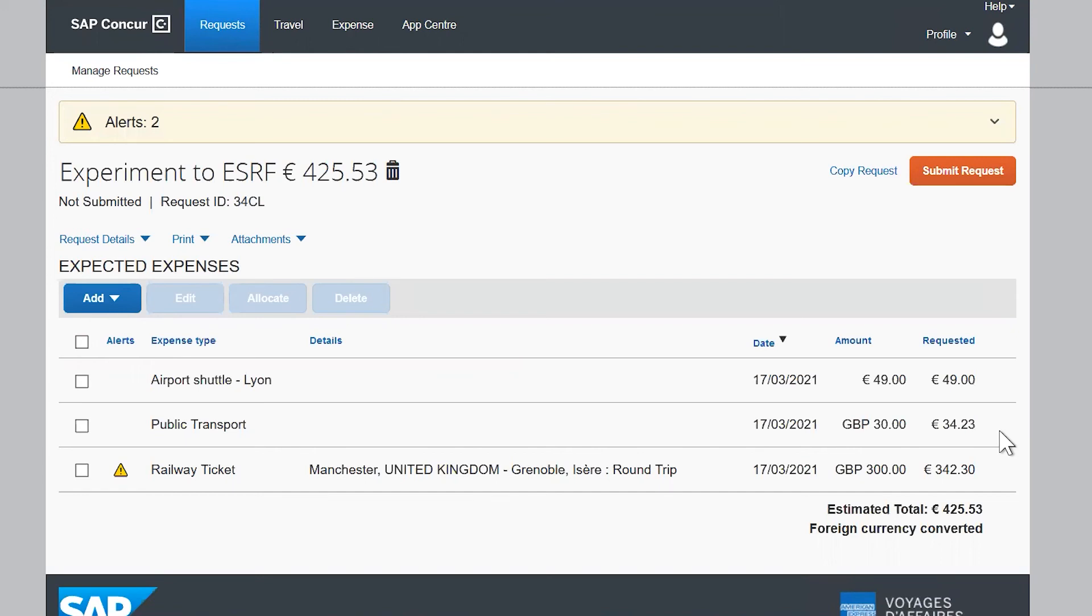If you travel by car, you will need the approval of the ESRF User Office first.